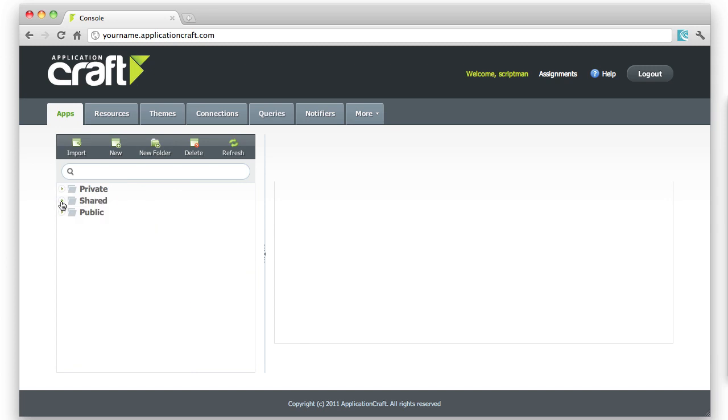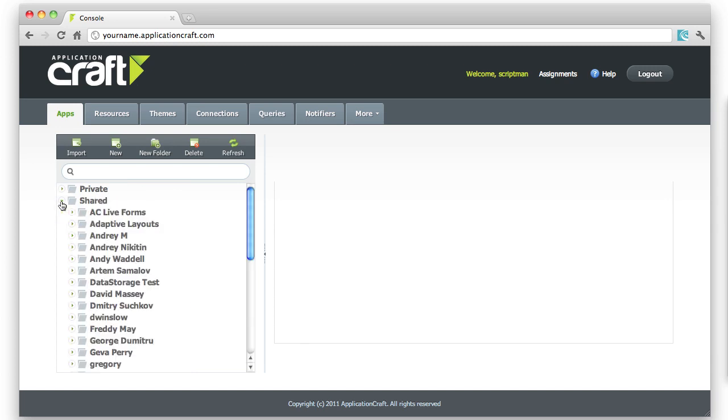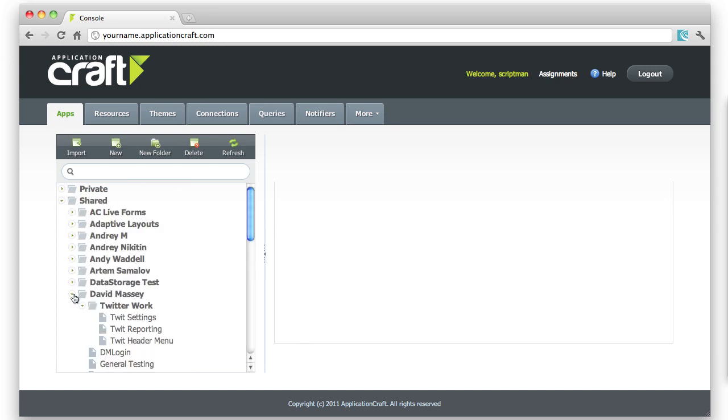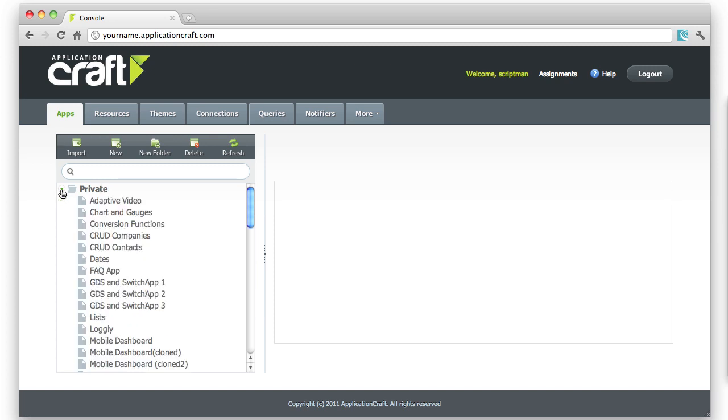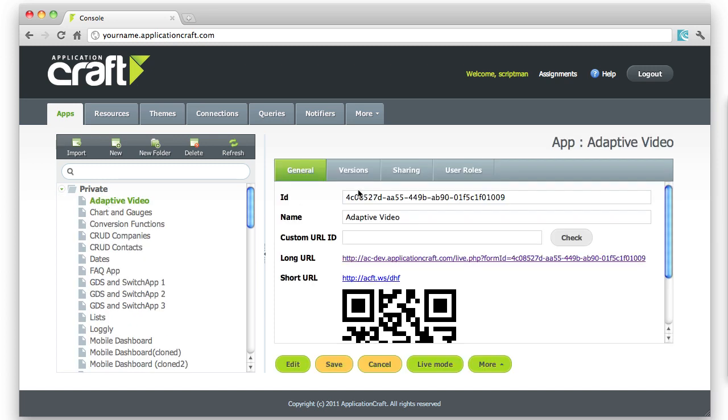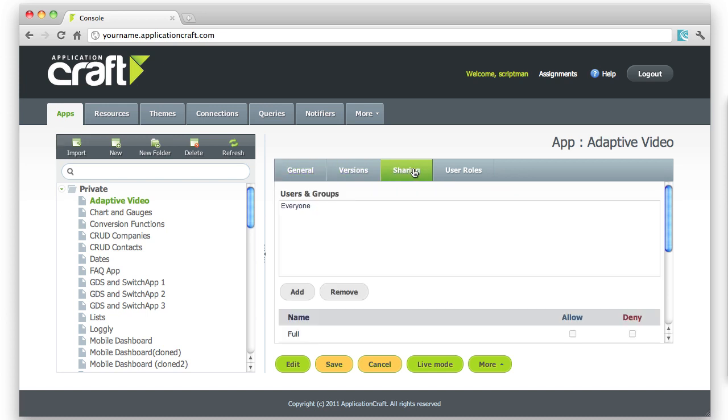Below that are apps that other people have shared with me. You share apps using the permissions system. For instance, on the right-hand side here, you can see the permissions that have been set.